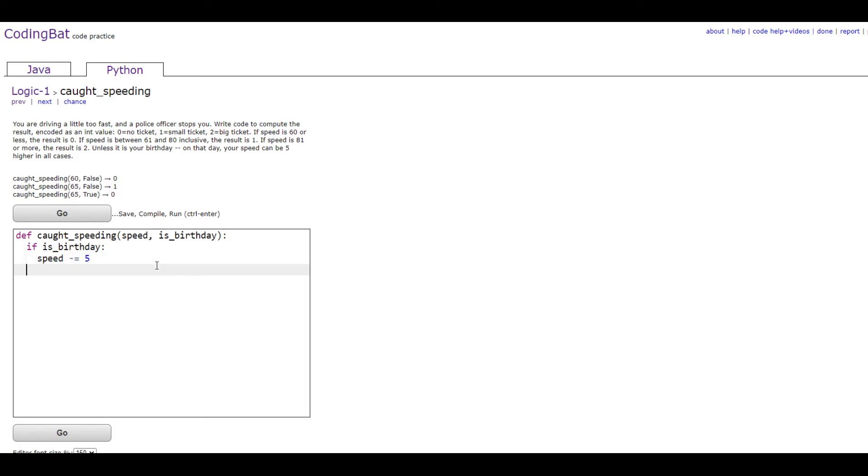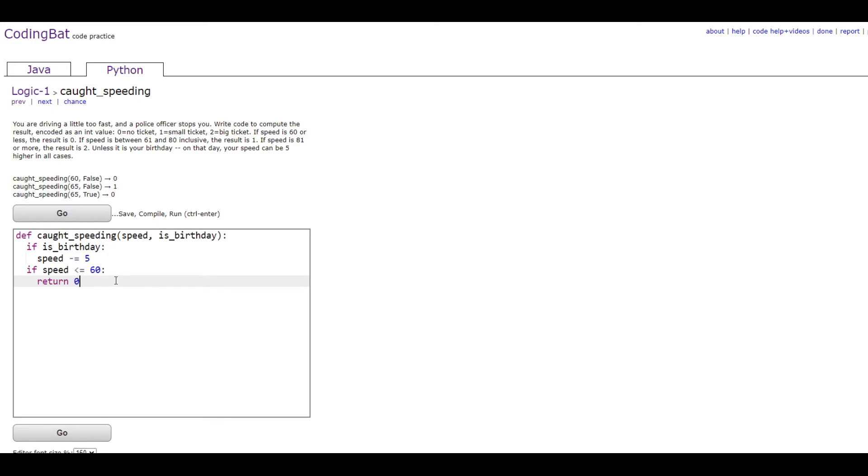Then you would do another if statement. If speed is less than or equal to 60, then return 0. This code will run if the speed that you're going at is less than or equal to 60, which is what it says right here. If speed is 60 or less, the result is 0.